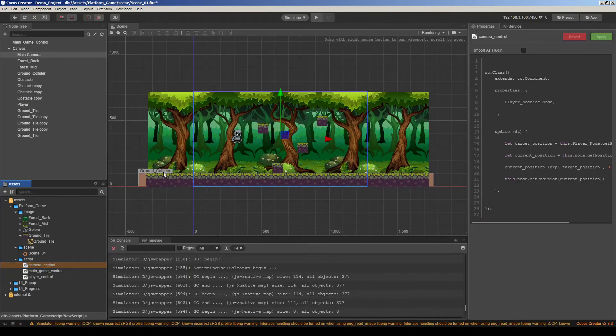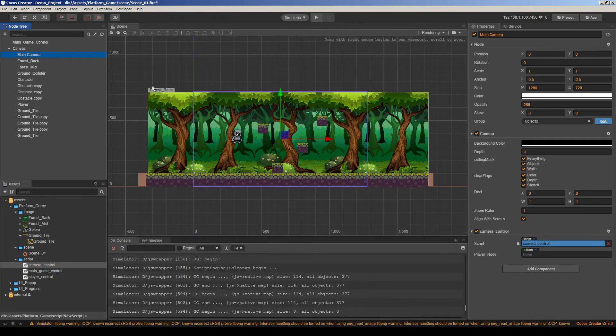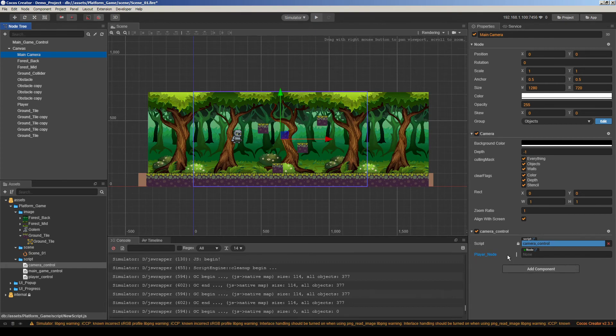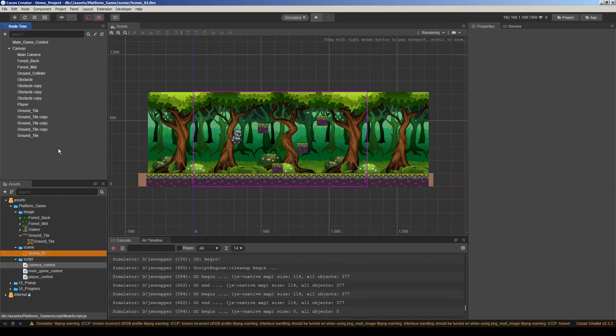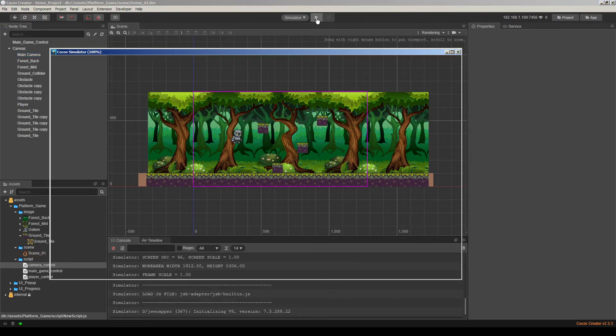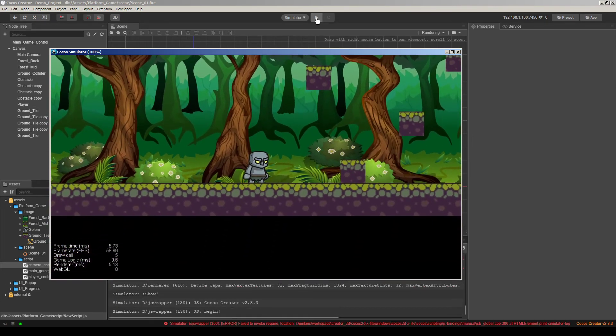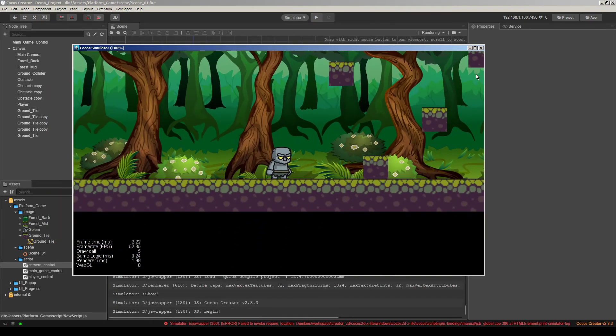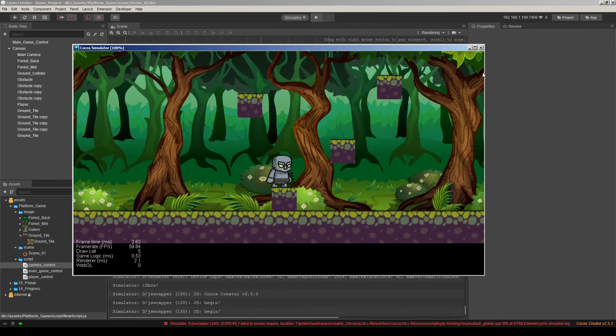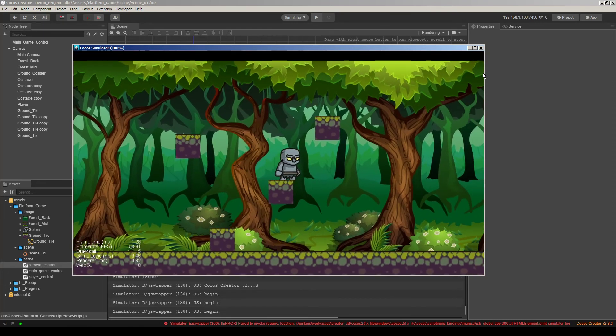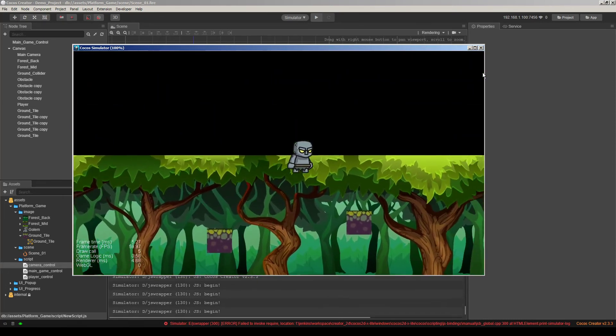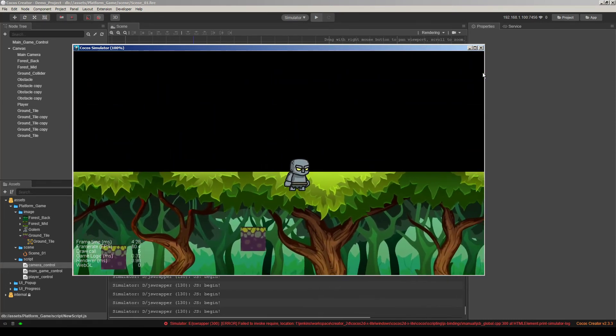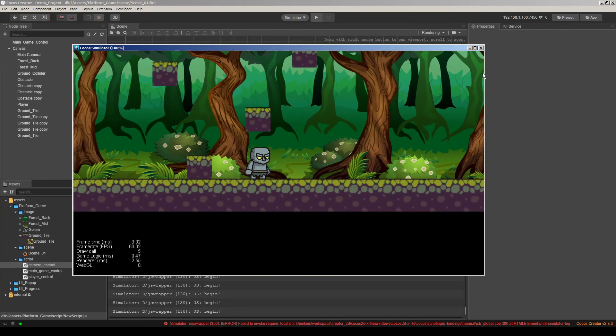So let's go to the editor here and select the main camera. We have player node link here. So I will drag and drop the player node here. And let's run the game. Cross your fingers. Okay. Very good. It works. So it's following the character in nice and smooth way.